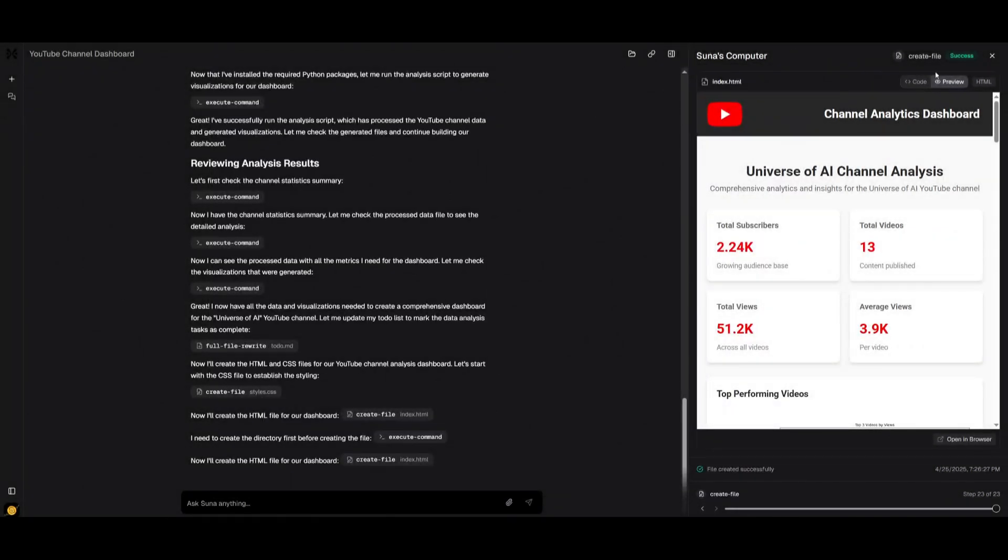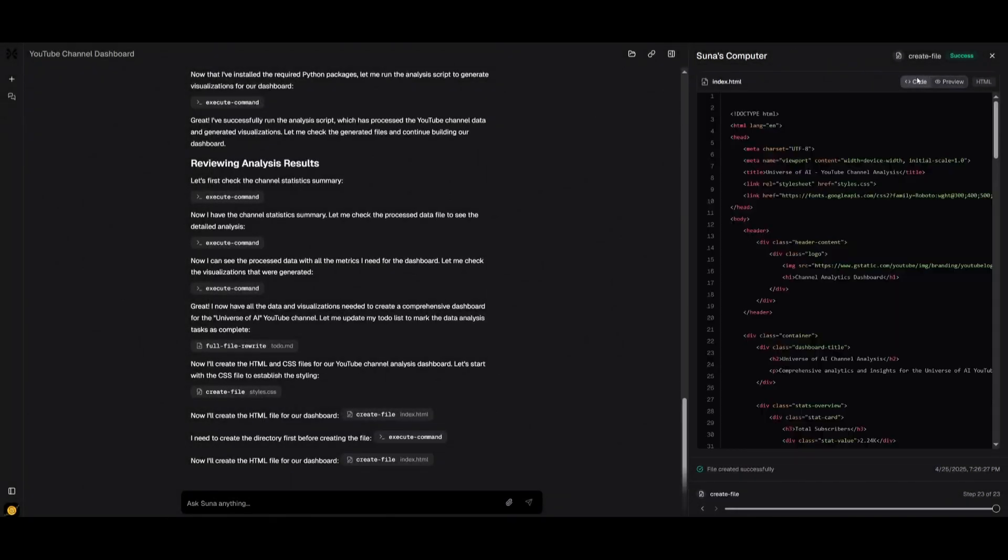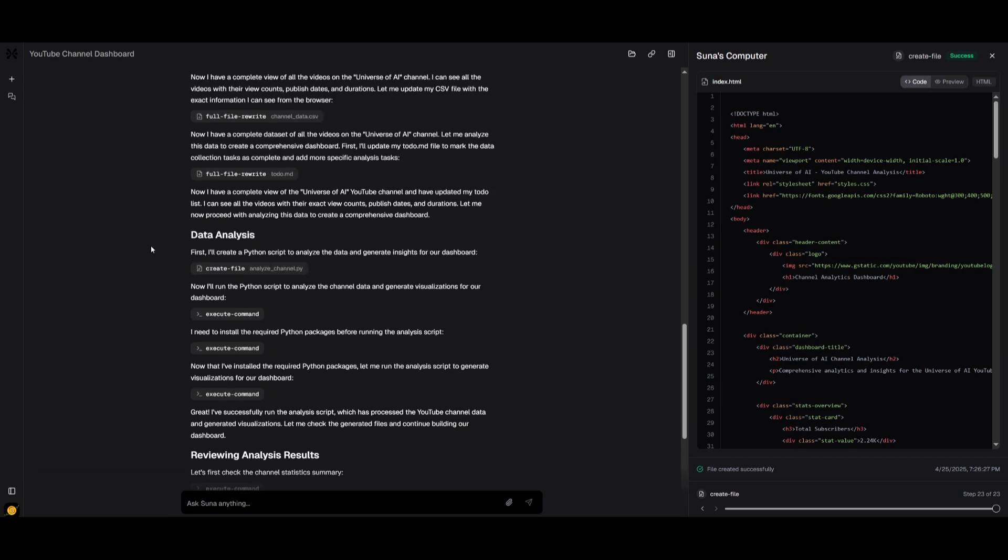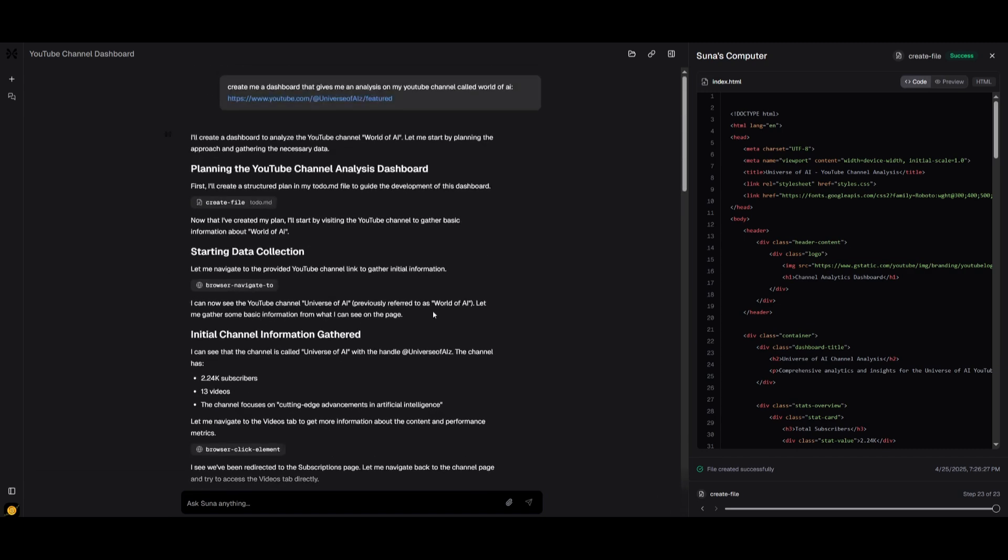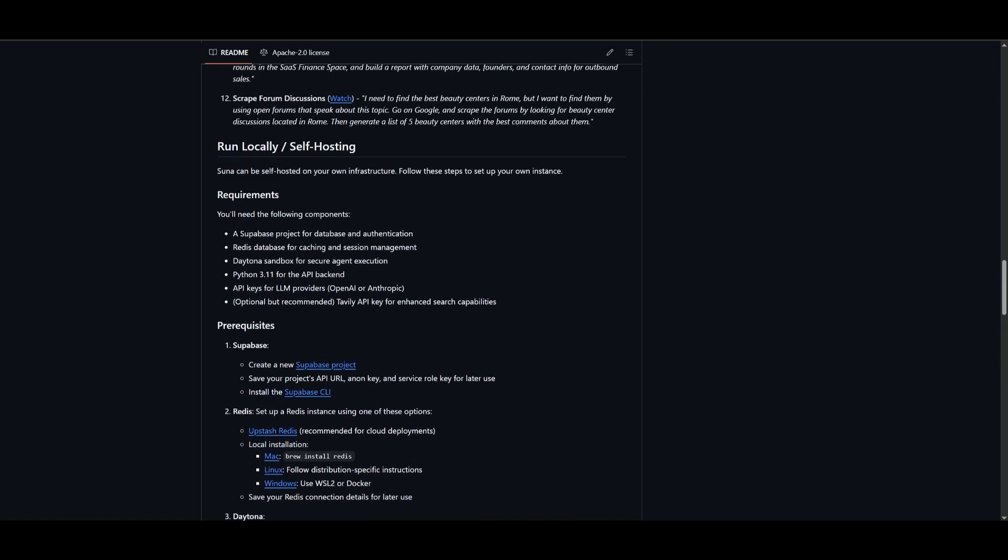If you want the code, you can easily export it. That's essentially how you can use this general agent to do almost any task for you. Now if you're interested in installing this locally, you can easily run it with the following requirements.